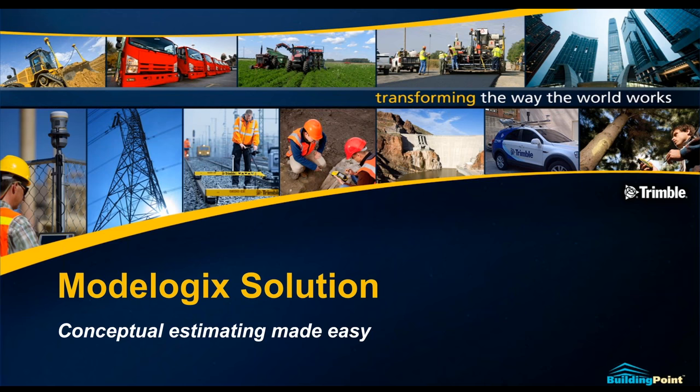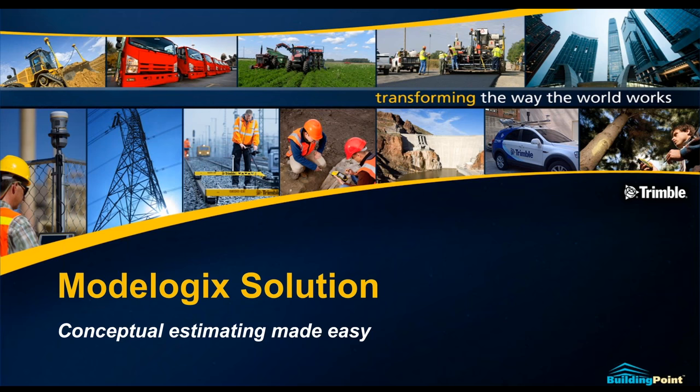Presenters today will be Gustavo Chodo. He is also with Building Point Pacific. He's a technical solution specialist and my counterpart for our estimating and pre-construction solutions. And we also have Mike Malone, the Trimble product manager for Modelogix, the solution we'll be presenting this afternoon.